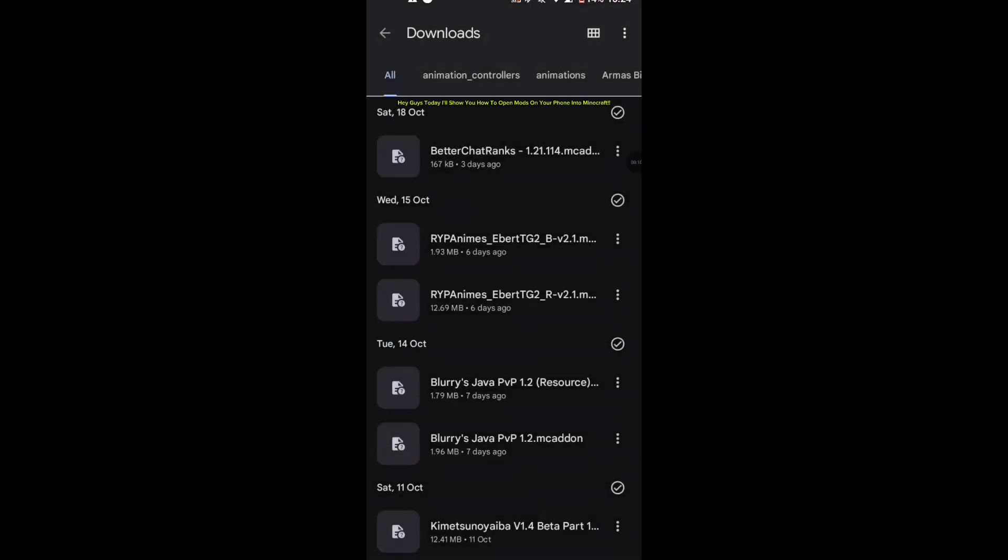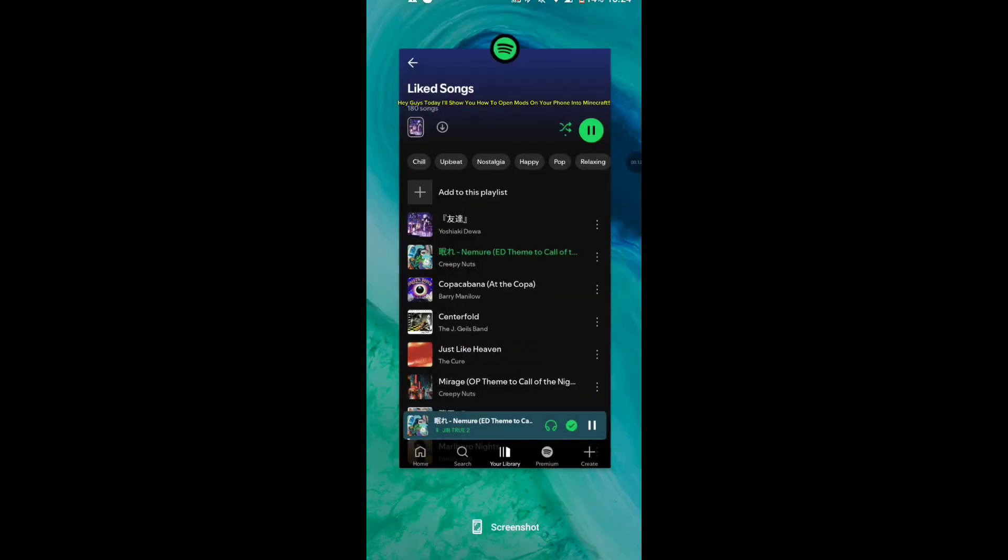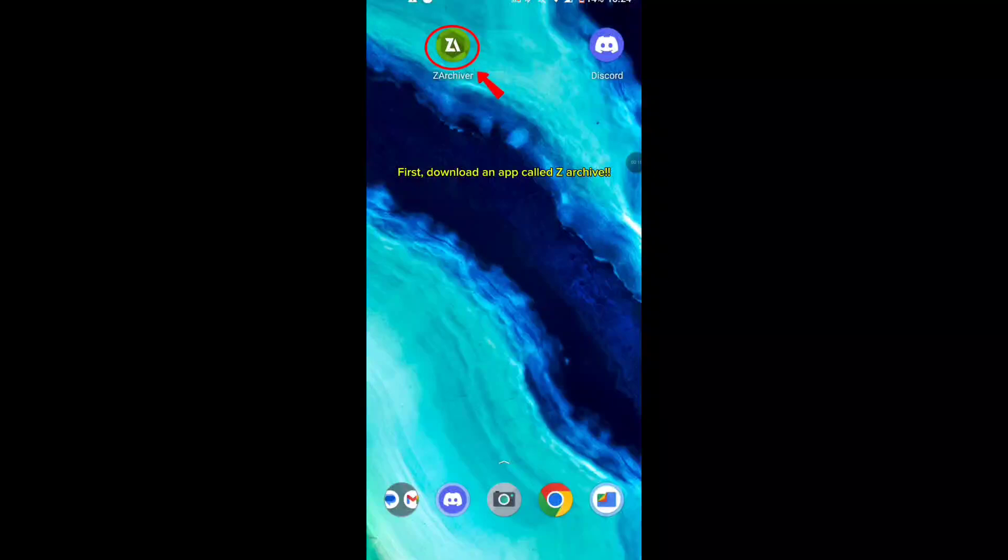Hey guys, today I'll show you how to open mods on your phone into Minecraft. First, download an app called the Archive.